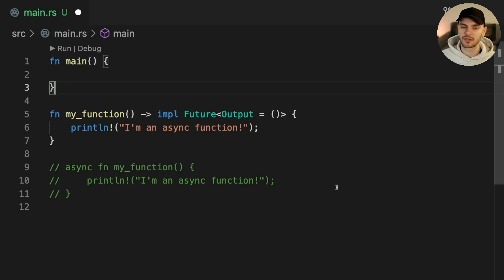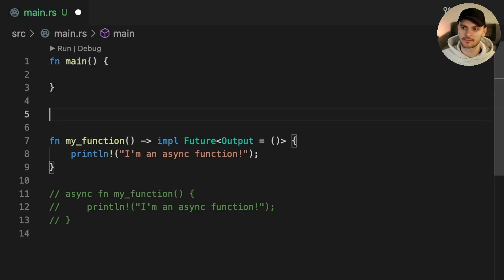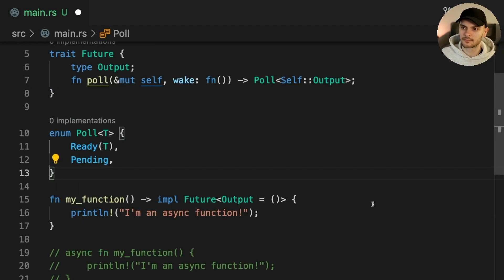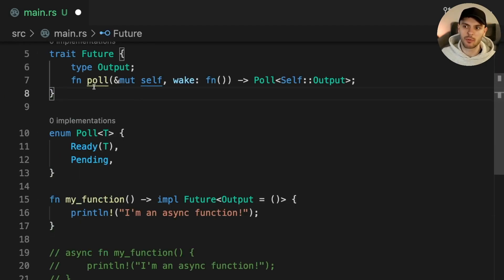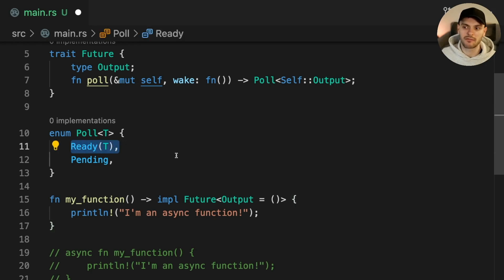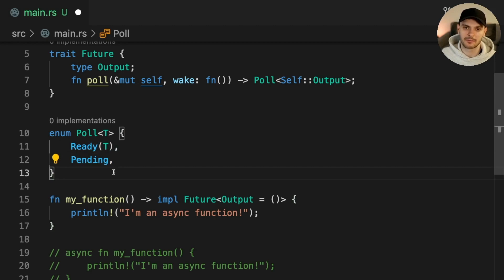Let's see what a simplified version of the future trait looks like. A future is a simple state machine which could be polled to check if it's ready to return a value. The poll method returns an enum with two variants. Either the future is ready with a value, or the future is pending because it's not done executing.